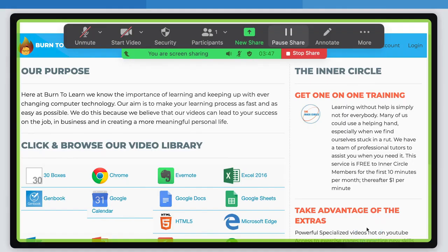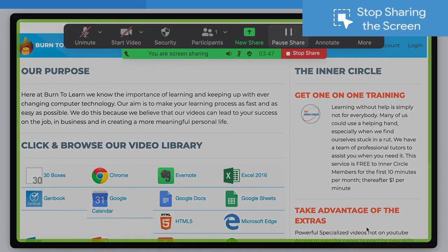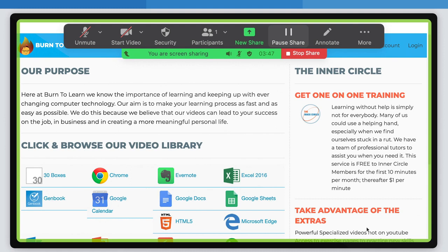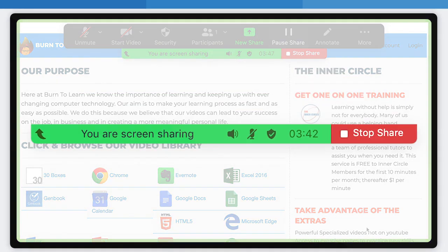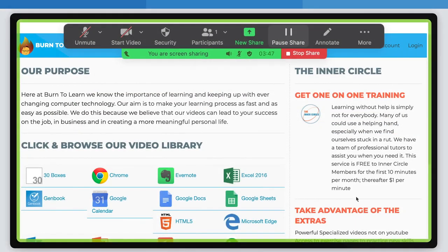Step 3: Stop sharing screen. While you're sharing your screen, Zoom will display a green You Are Sharing button at the top of your screen. To stop sharing your screen, click the red Stop Share button here.